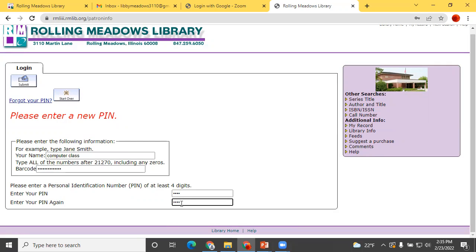If you do not get the prompt to add a PIN, that means you already have one which you may have forgotten. In a moment I'll show you how to reset your PIN.